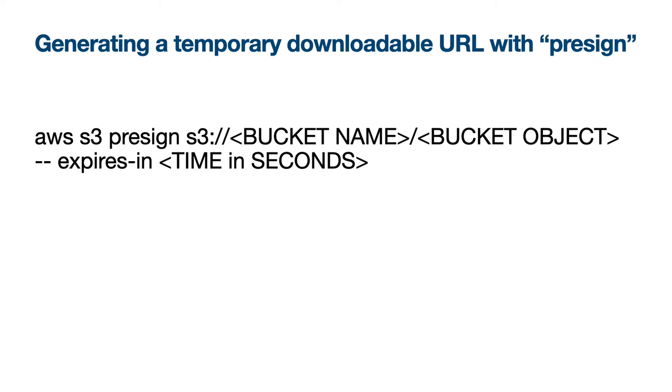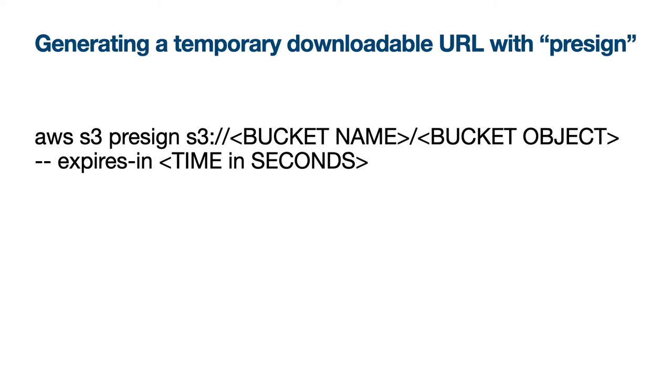It's really simple to create a temporary download URL with pre-sign. The key term here is pre-sign. The command is: AWS S3 pre-sign and the path to the S3 bucket object. This is important: you need to specify how long it takes to expire using expires-in with time in seconds. Let's try it.